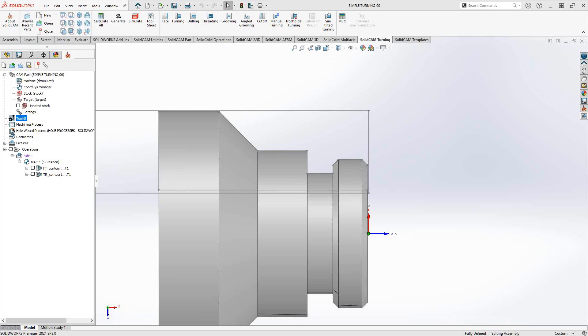Welcome to the series of introductory videos for SolidCAM. This video's topic is the grooving operation. The grooving operation is very similar to other turning toolpaths you'll see in this introductory series, except here we're actually using it only for grooves or U-shaped or closed-off features like that.